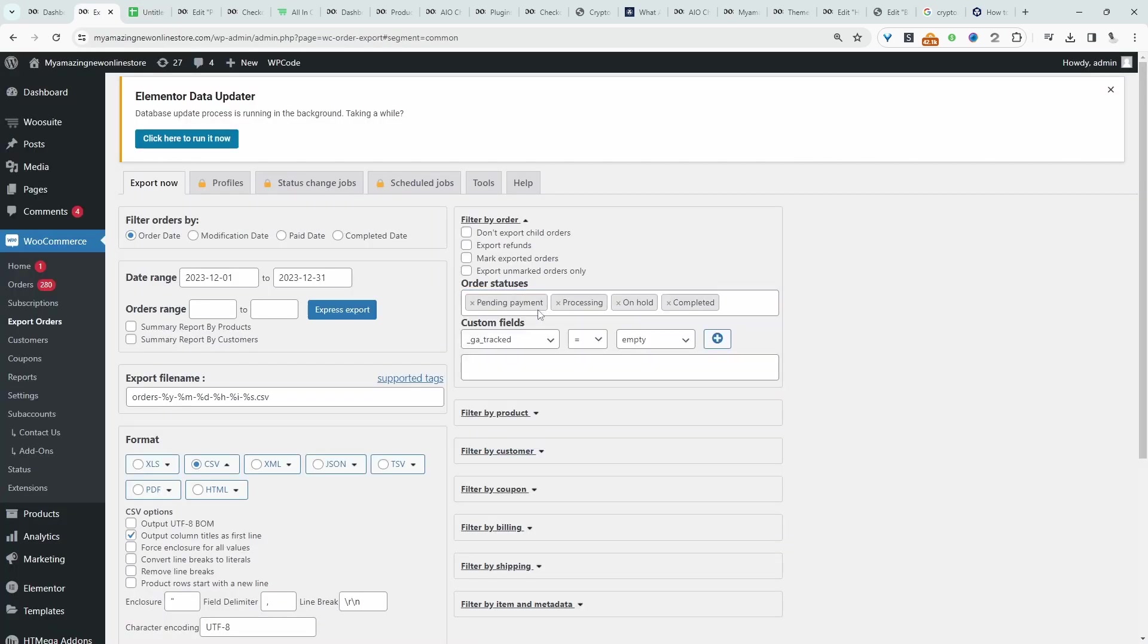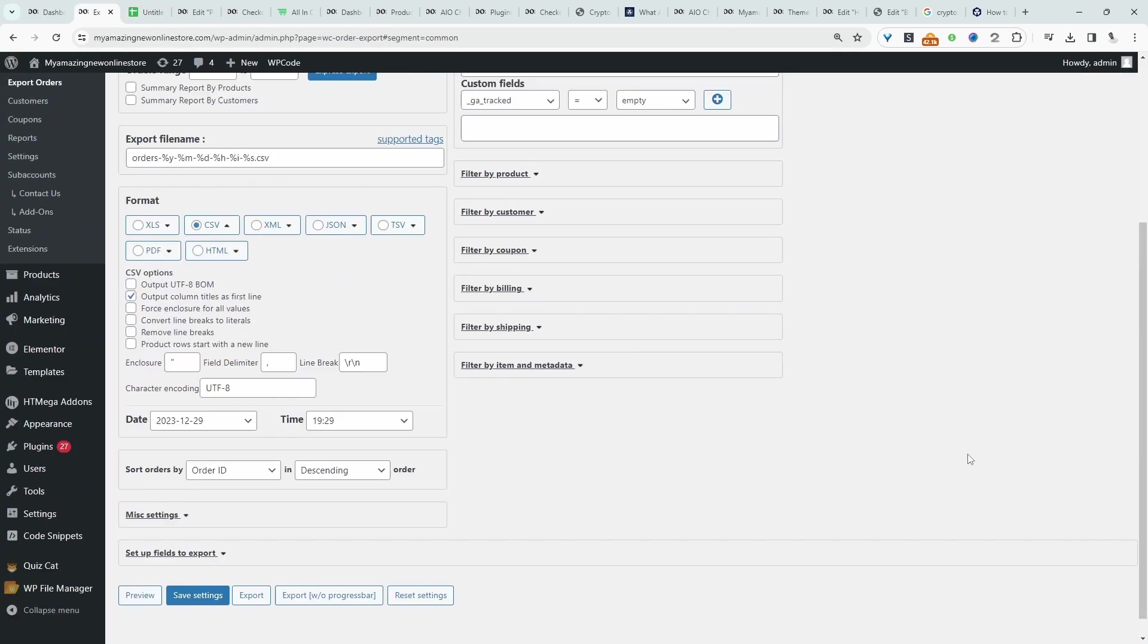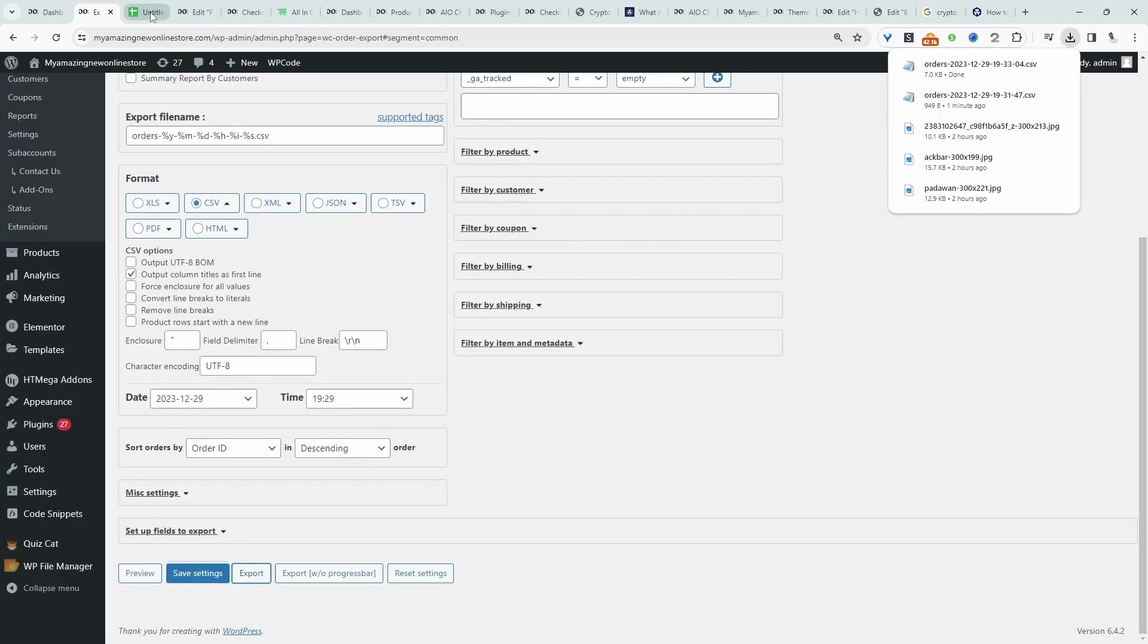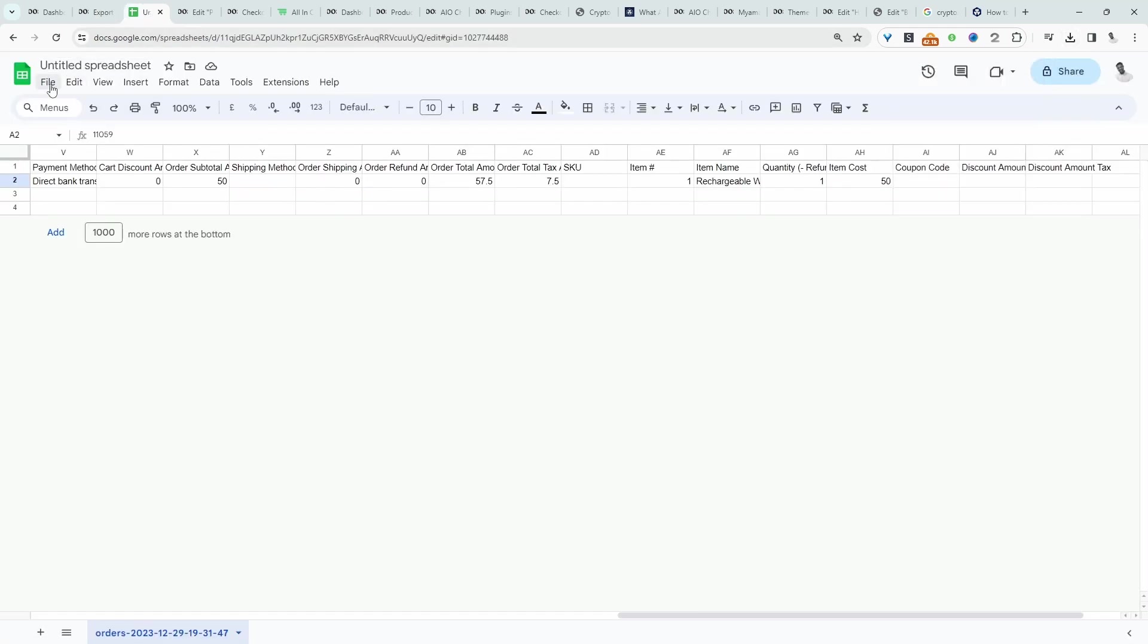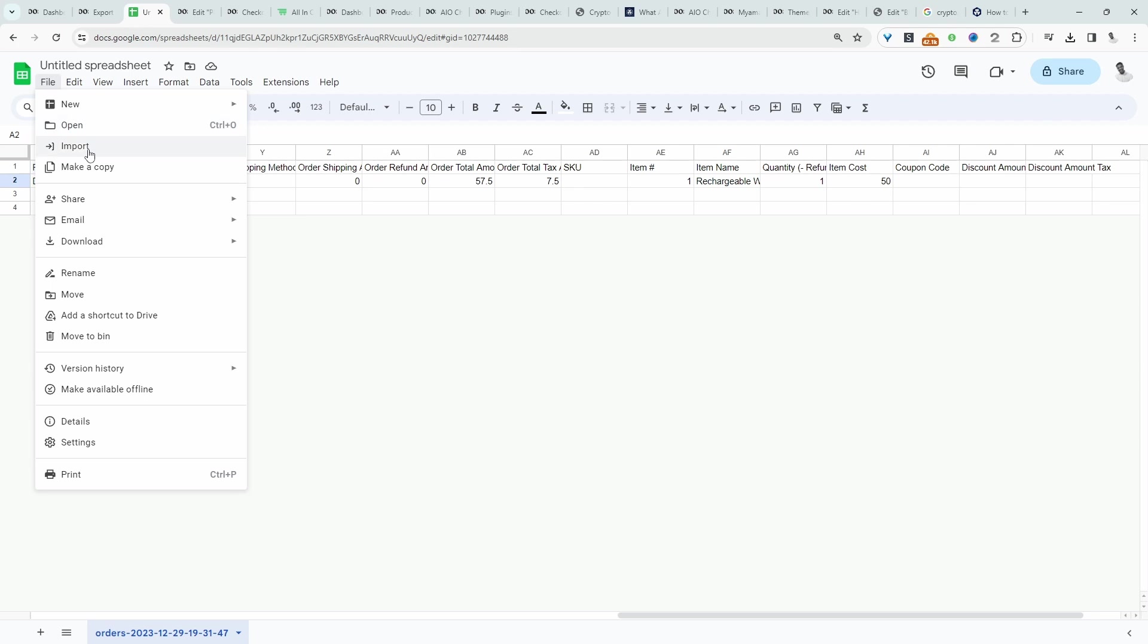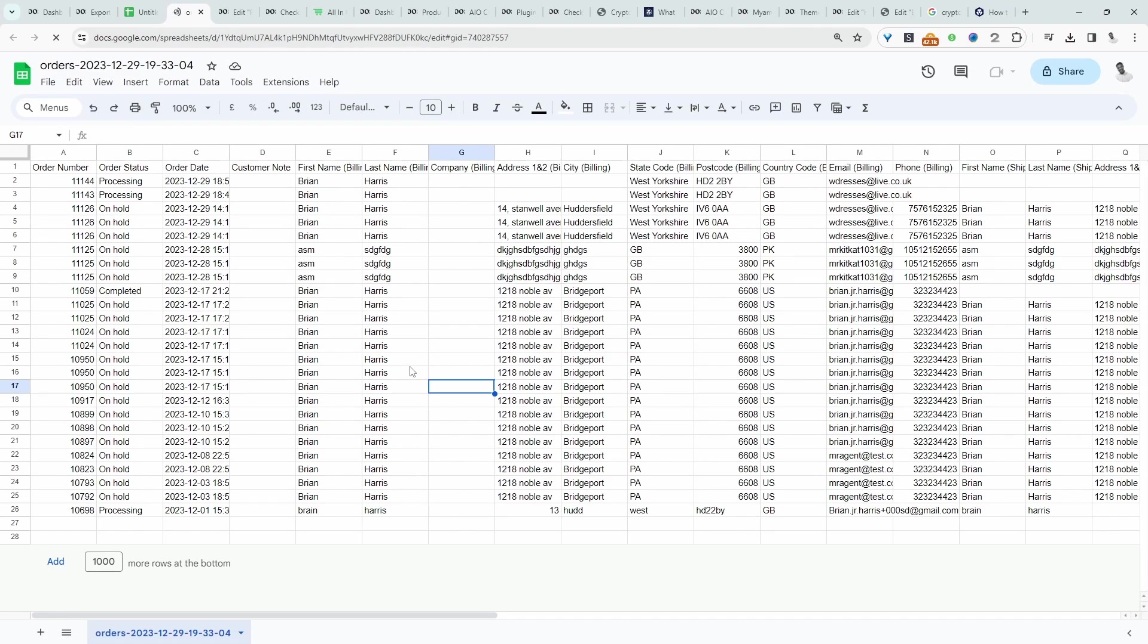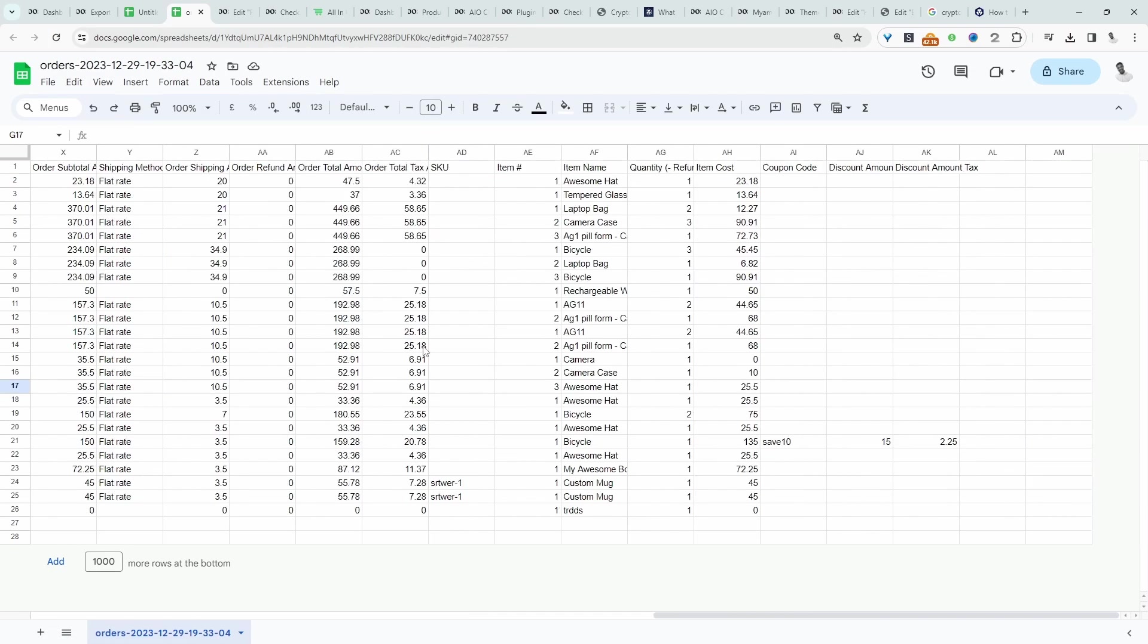Let's quickly include pending, payment processing, and on hold orders as well. Let's save again and then export this. Now let's go ahead and import it. Here we can see more orders.